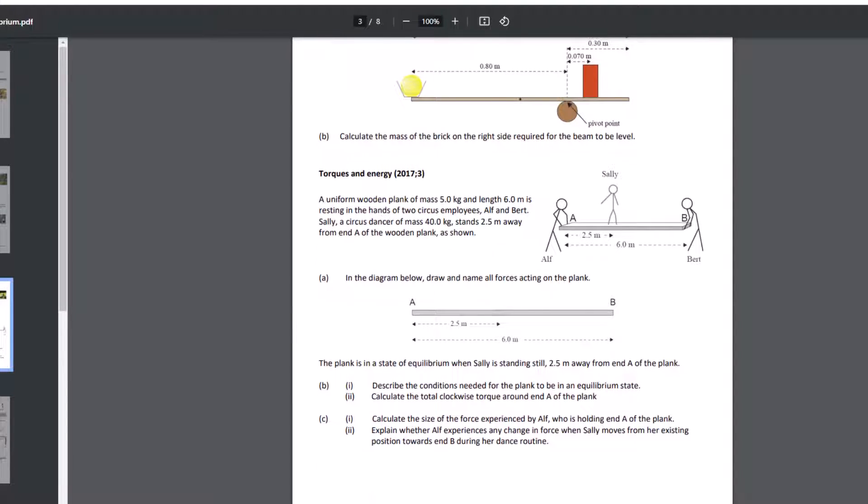And in this diagram, calculate the size of the force experienced by ALF, who is holding end A of the plank. So to work that out, we have to treat B as our pivot, or it's easiest at level two physics to choose B as the pivot.